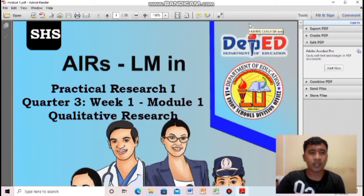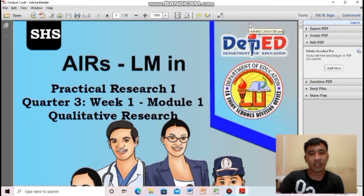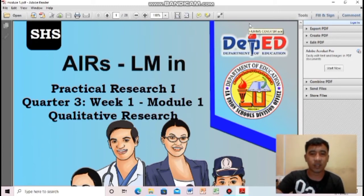Good day students, welcome to Practical Research 1, Week 1, Module 1, Qualitative Research Lesson. I am Ruel Ignacio, your Practical Research 1 teacher.